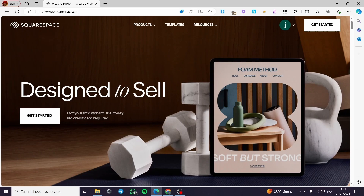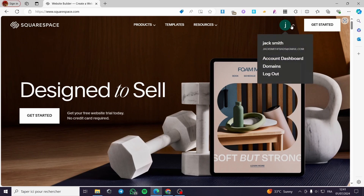The first thing that you need to do is to go to squarespace.com, then you have to sign in for an account. Within the account you are simply going to set up right here — this is my account. Click on Account Dashboard.